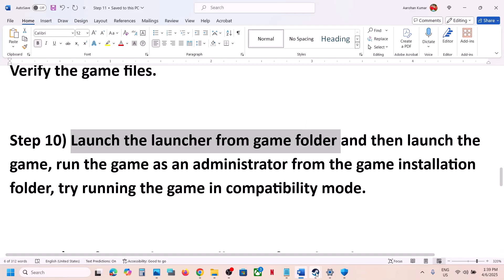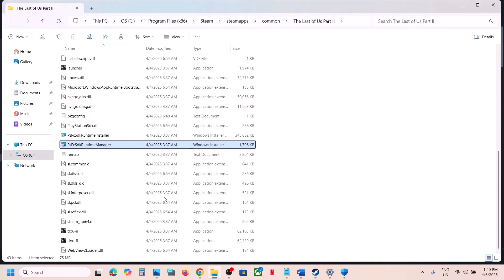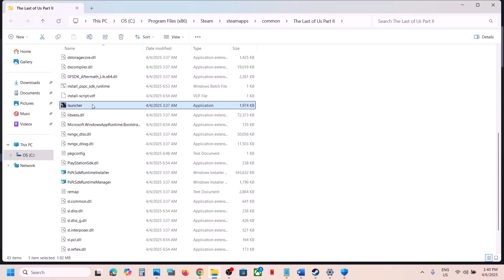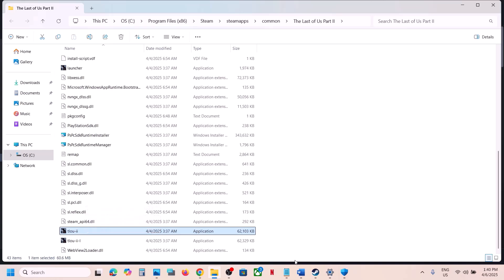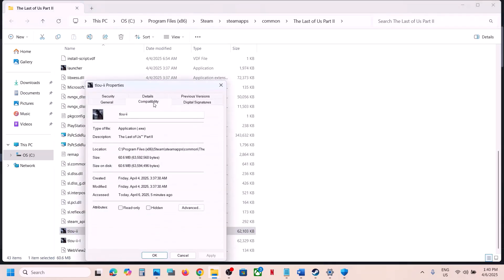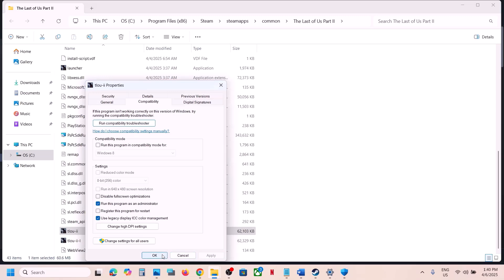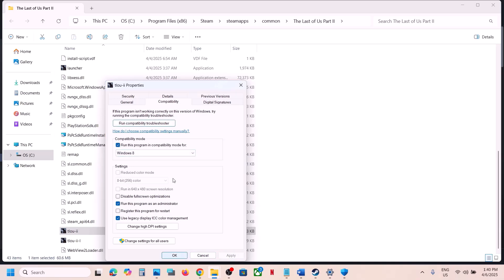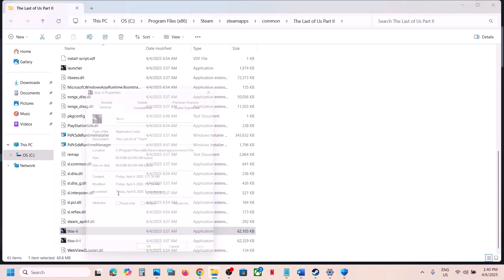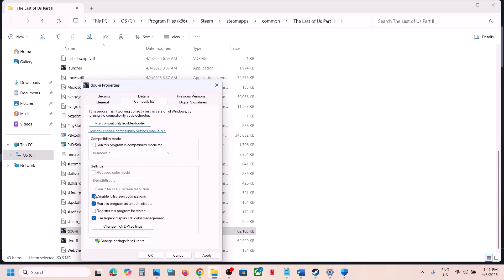Try launching the launcher directly from the game folder. Go to Steam, right-click the game, select Manage > Browse Local Files, then double-click the launcher. Once open, click Play. You can also double-click the game exe directly. If that doesn't work, right-click the exe, select Properties, go to the Compatibility tab, and check 'Run this program as an administrator.' If still failing, try compatibility mode for Windows 8 or Windows 7. Also try checking 'Disable full screen optimizations.' Do the same for the second exe. If none of these help, uncheck all the boxes and follow the next step.